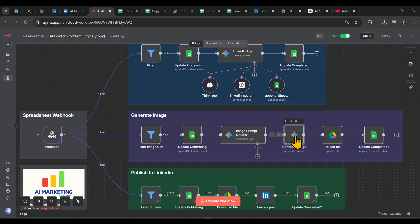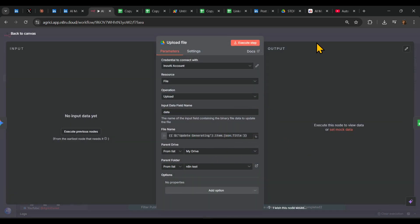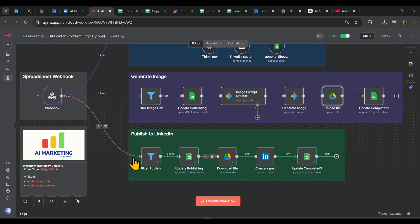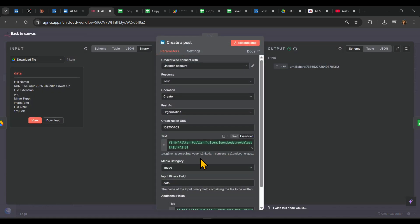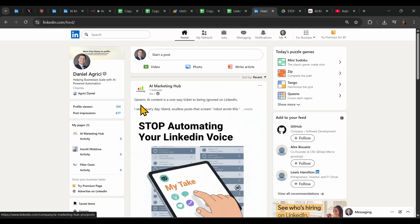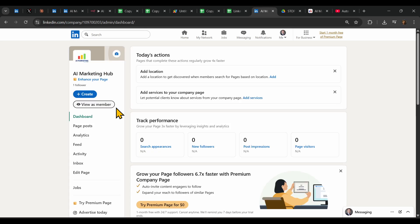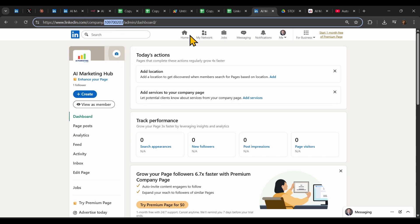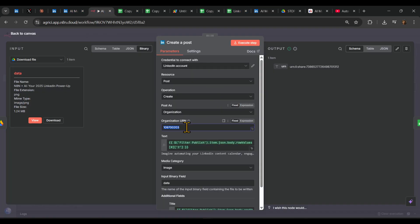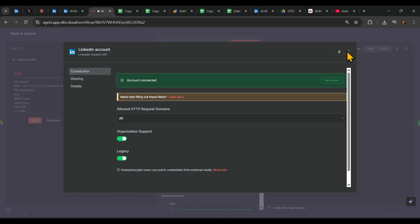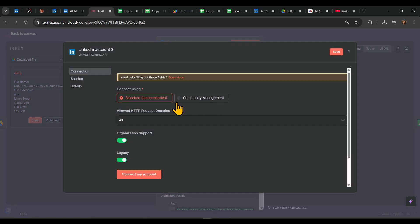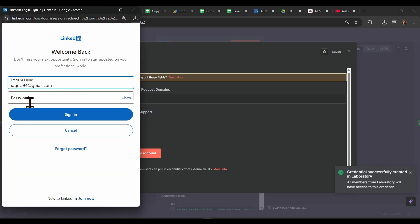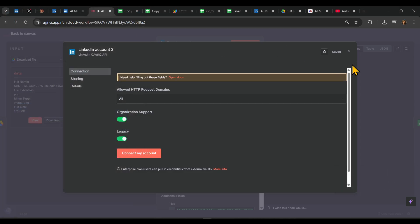Same here — put your Gemini API key, and set up your Google Drive. If you don't know how, just ask Google. For creating a post on LinkedIn, you need to put your organization URL. Go to your specific company page on LinkedIn, copy the number from the URL, go back to the workflow, and paste it there. Then sign in with your LinkedIn account — create new credentials, connect your account, put in your password, and connect. That's it.